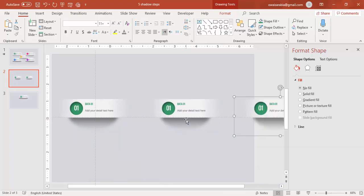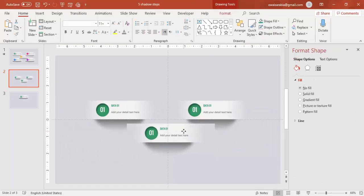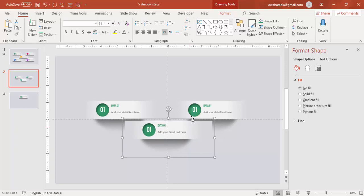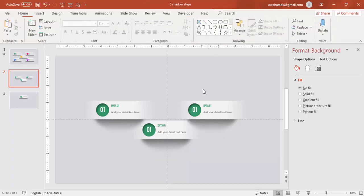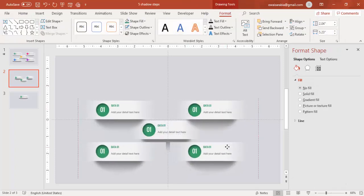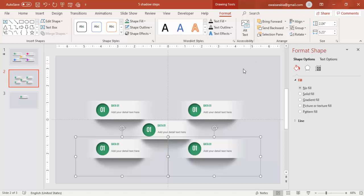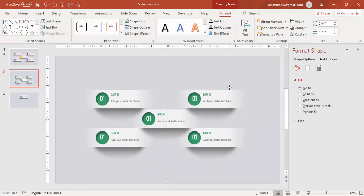Align it properly in the center and then say Send to Back. Then I'm going to select these two options again, press Ctrl+D to duplicate, and add them at the bottom. This one also say Send to Back, and you end up with this design. Select all and put it in the middle.